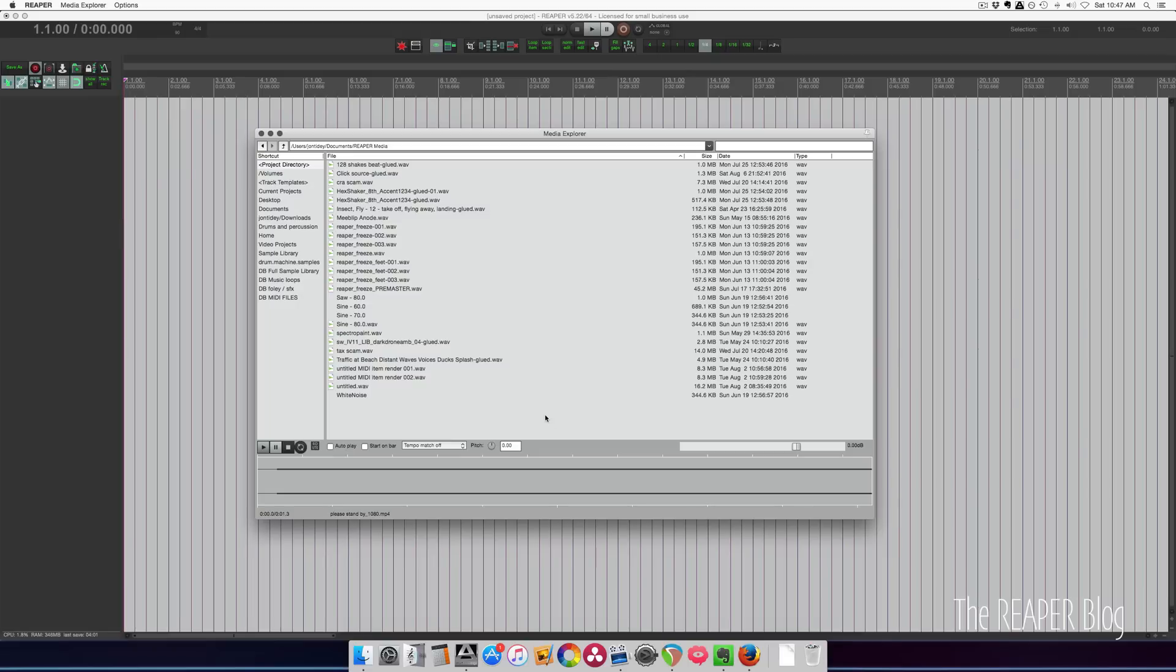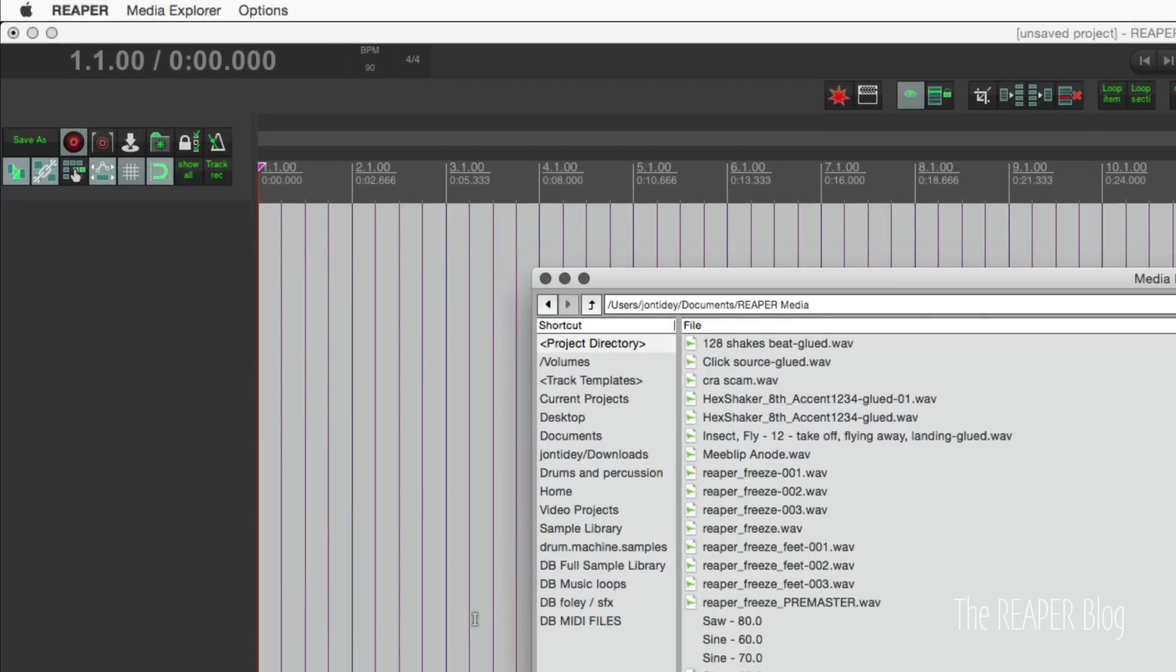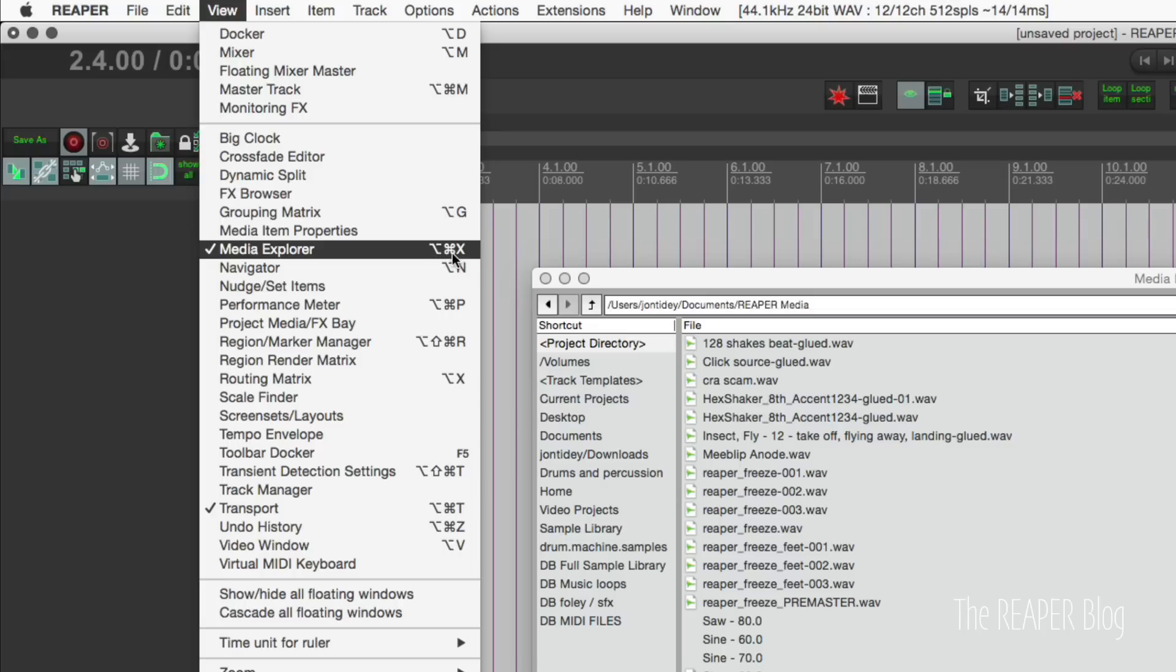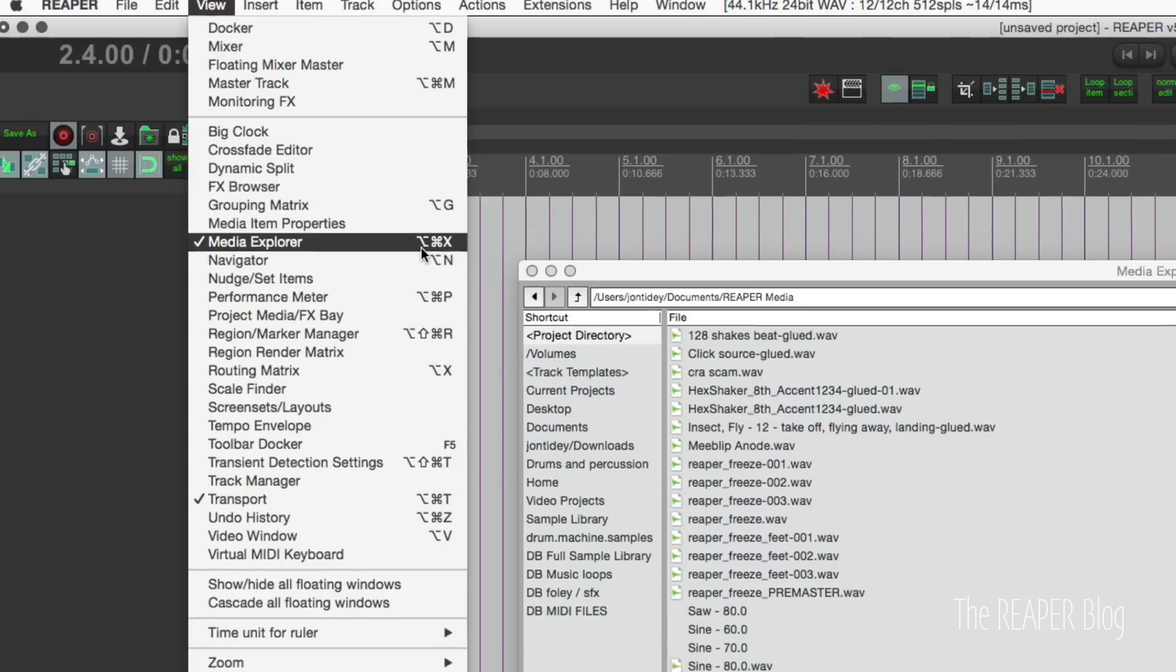So let's start off with how you get to the Media Explorer. Go to the View menu and it's right here, Media Explorer. You can also use the shortcut, it'll list the shortcut here, but this shortcut may be different on your system than it is for mine.